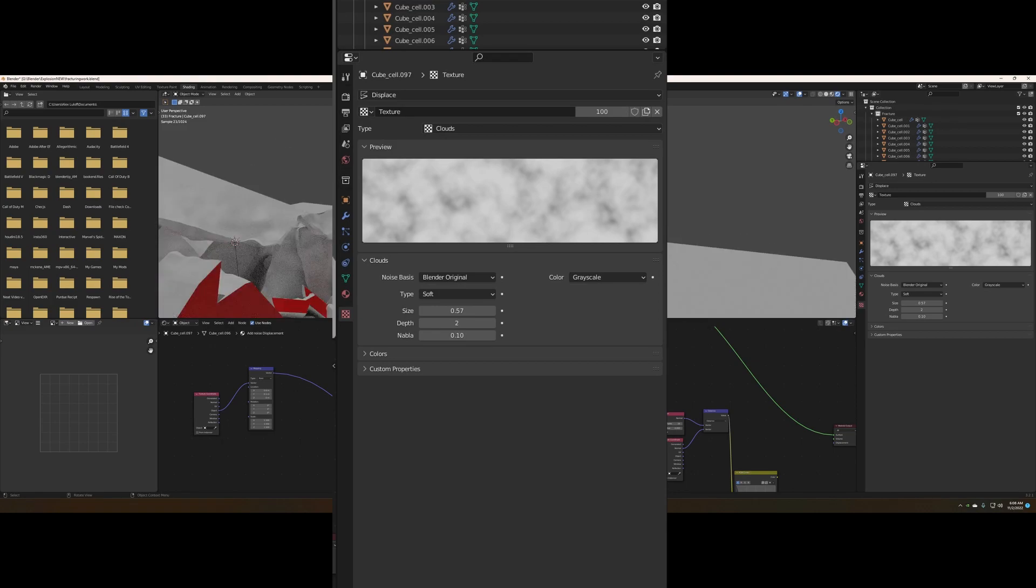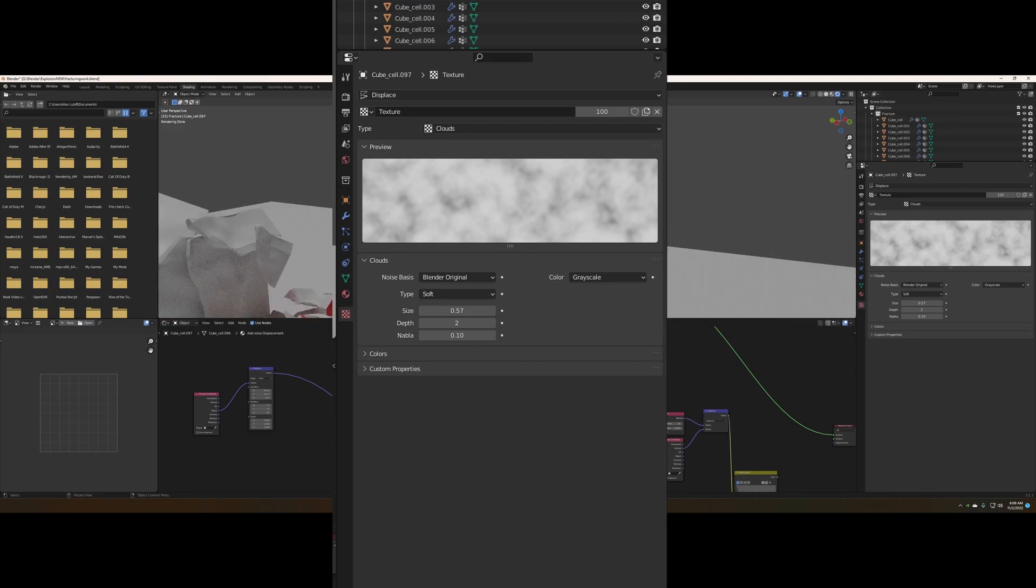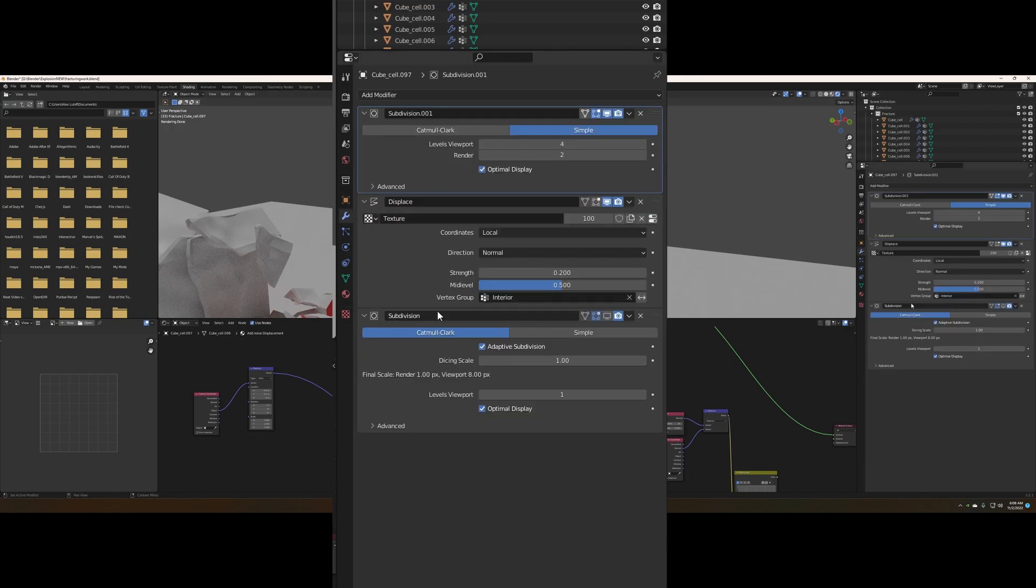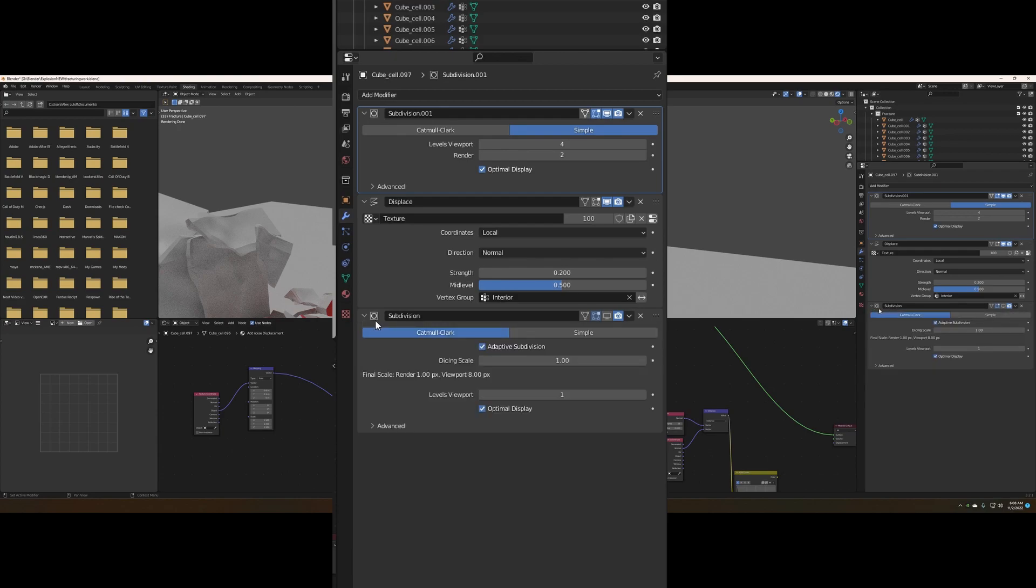For me, I ended up using a clouds texture just because I thought it looked the best on these bigger pieces, though a Voronoi texture or just another noise-based texture would work just fine.